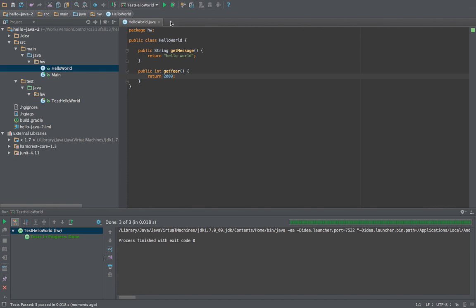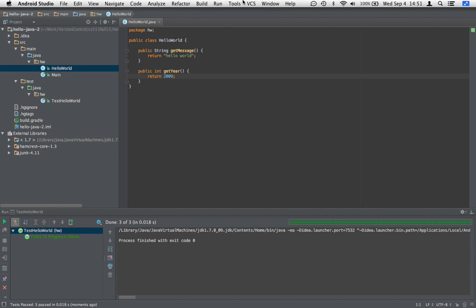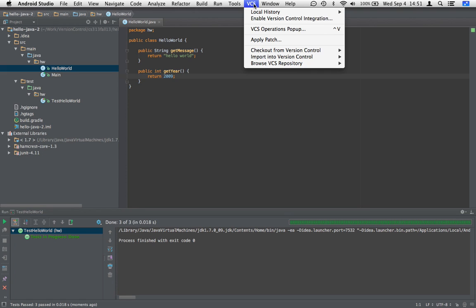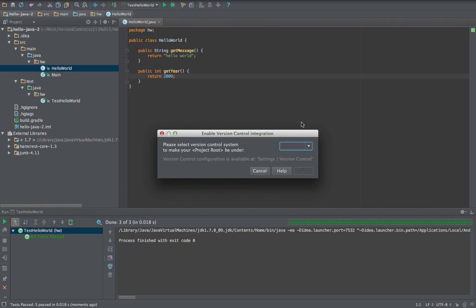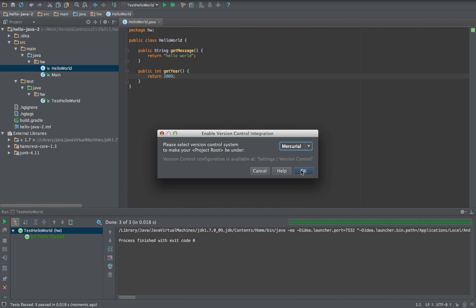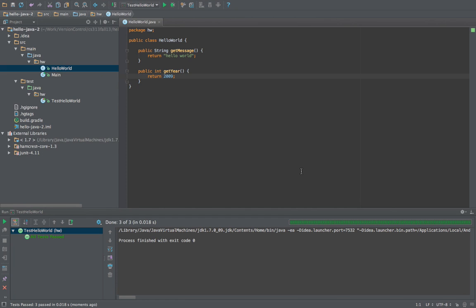The way to do this is to go into the VCS menu and enable version control integration. So we'll do that here and just select the system here. We'll select Mercurial and say okay, and you see how now these buttons pop up.